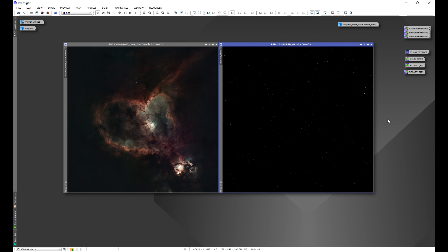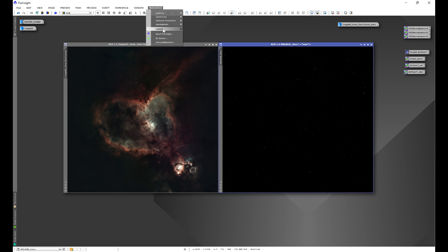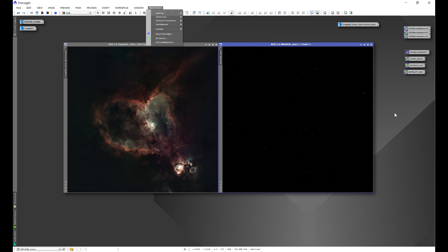And then exit out of PixInsight and that'll prompt PixInsight to update. If for some reason you have my repository and you don't get that update window, all you need to do is go to Resources, go to Updates, and Check for Updates. That'll prompt PixInsight to check for any available repository updates and what'll happen is you'll then get that window in the center that has all of the available repository updates where you'll click Select All, OK, and then exit out of PixInsight.